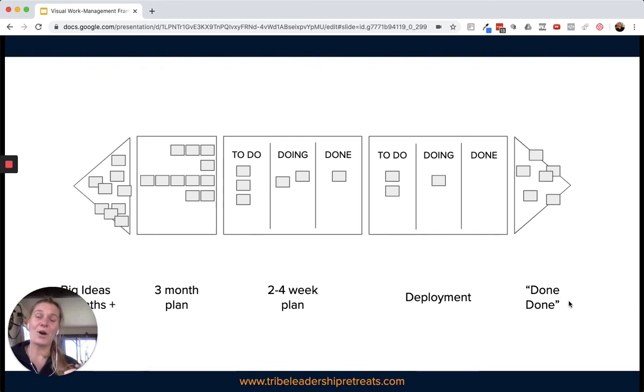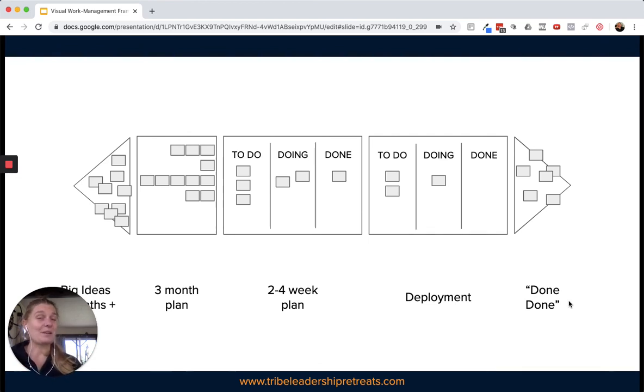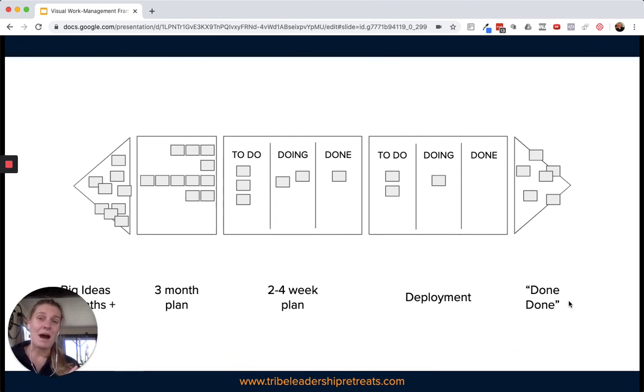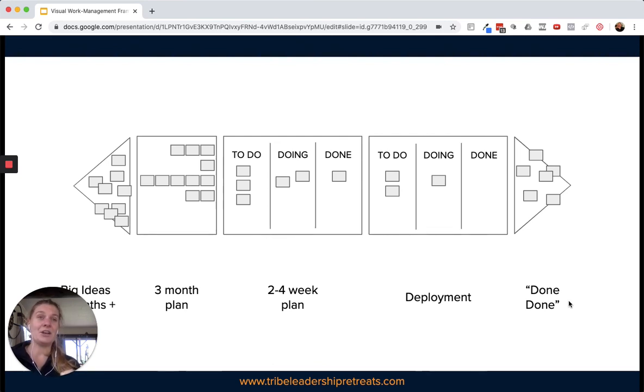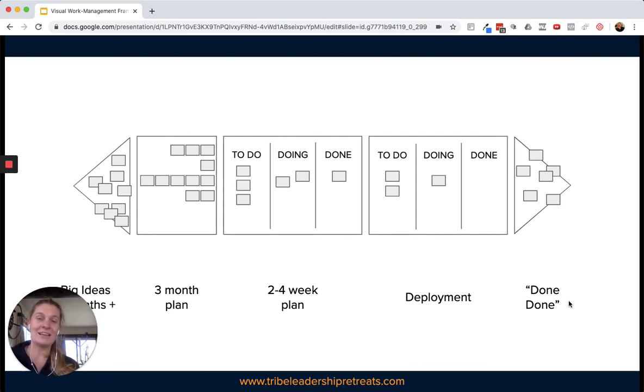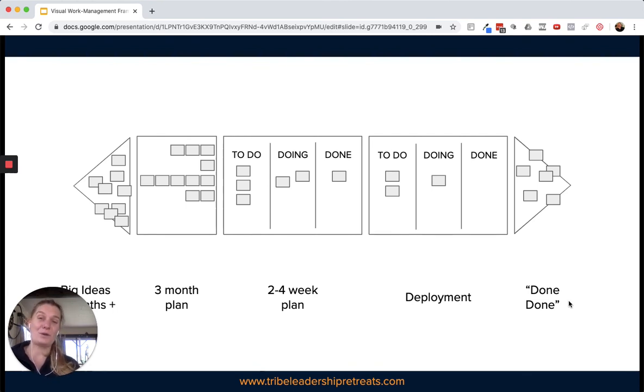Overall, the entire process with this team when we started could take three to six months for something to go all the way through. By the time that we'd finished, I think the shortest time we had for a piece of work to go through the wall was two weeks, because part of what this framework did was it highlighted when things were waiting in line. People got frustrated if things didn't move, so there was a whole bunch of process improvement that just happened in the background and consciously by the team to improve things like the deployment process, to get really clear on the work before we started it, and that meant that flow improved over the life of the program.